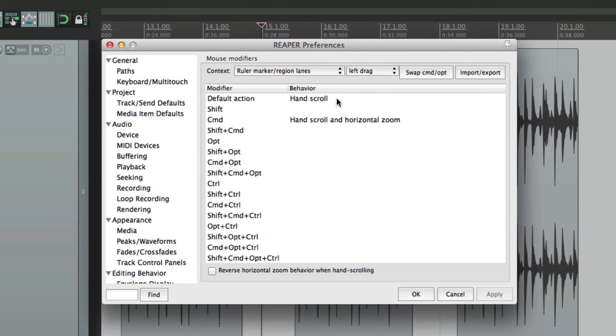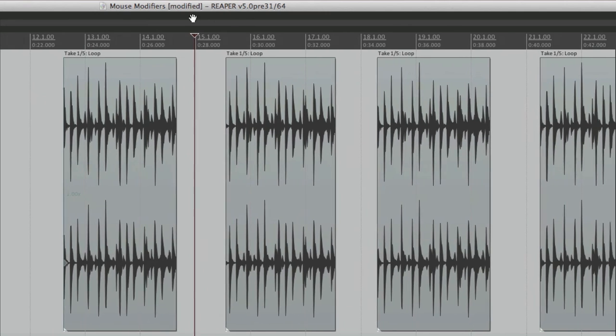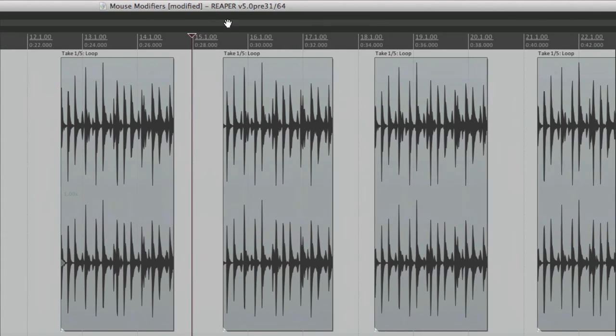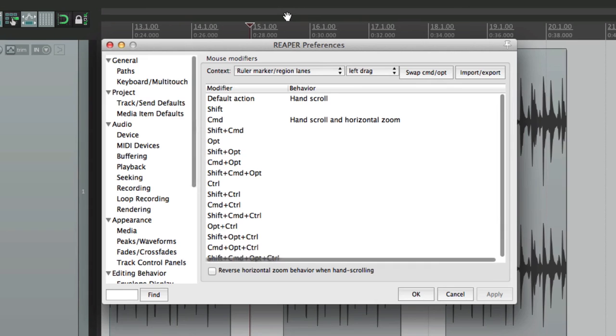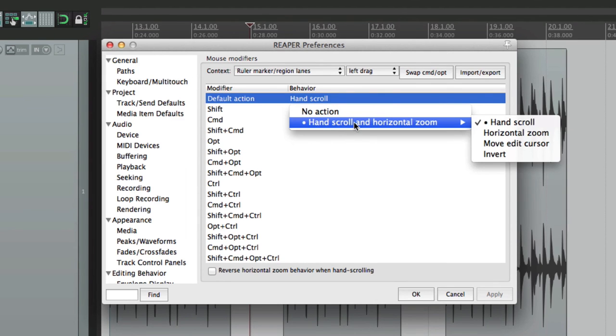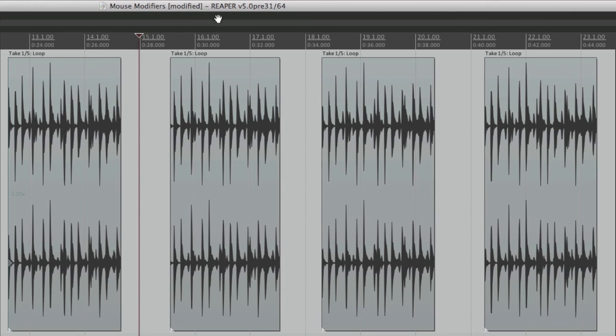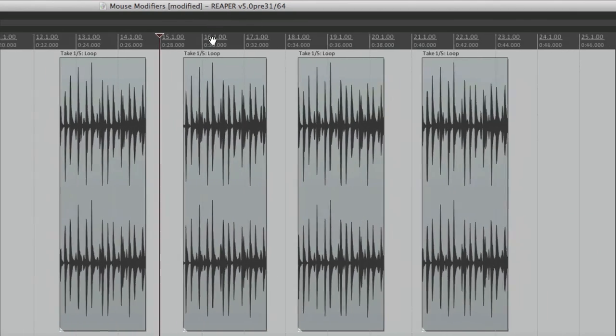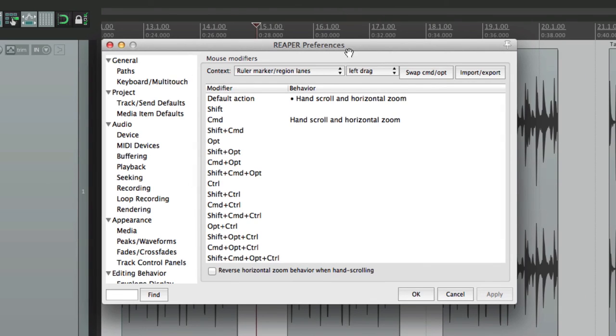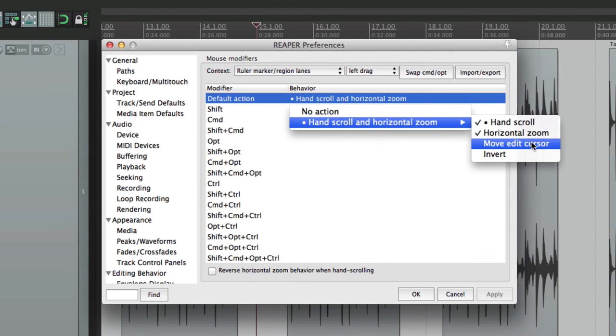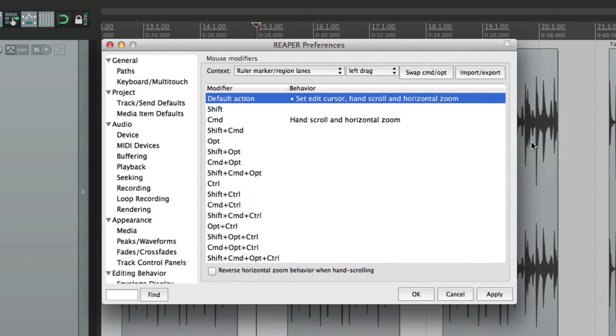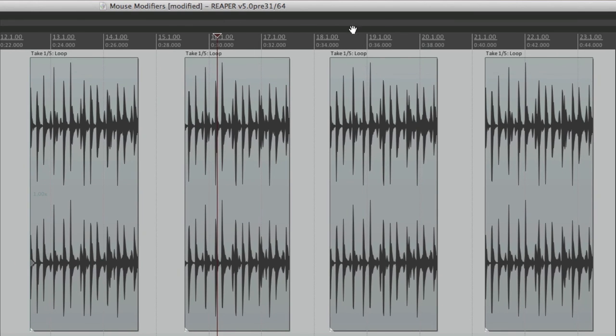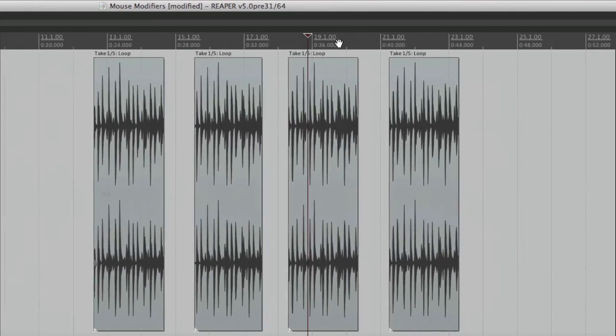By default, it's going to hand scroll. So we go up here. It'll hand scroll. Just like we did before with our ruler. But it's up here. And like before, we could add options. Hand scroll and horizontal zoom. This will hand scroll. Up and down. We'll horizontally zoom. And that's on by default when you hold down command on the Mac or control on the PC. But we can change it to be our default. And we could also move the edit cursor as well. So dragging up here moves the edit cursor. As well as hand scrolling. And horizontally zooming.